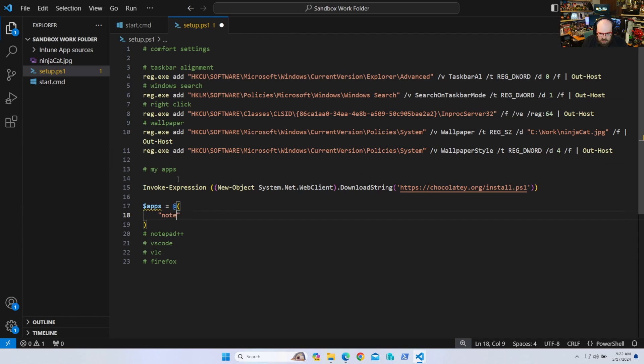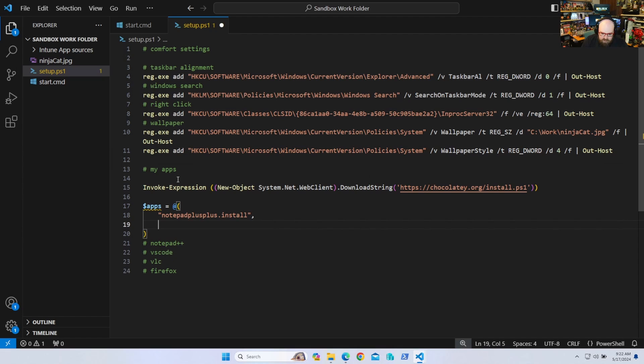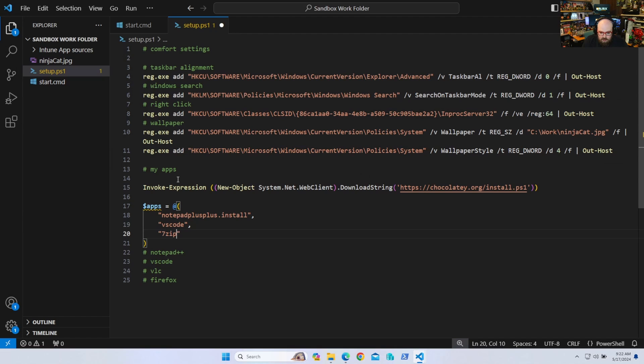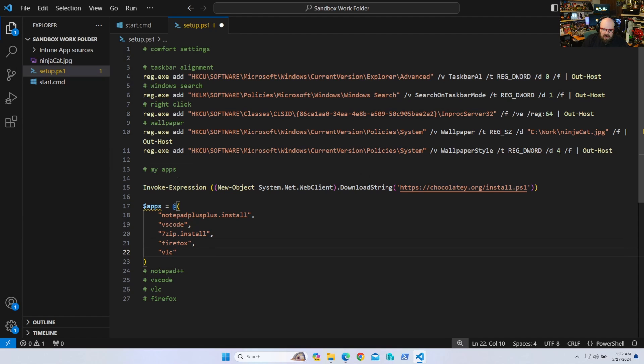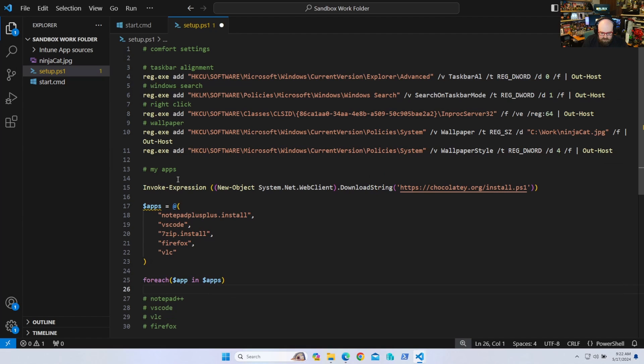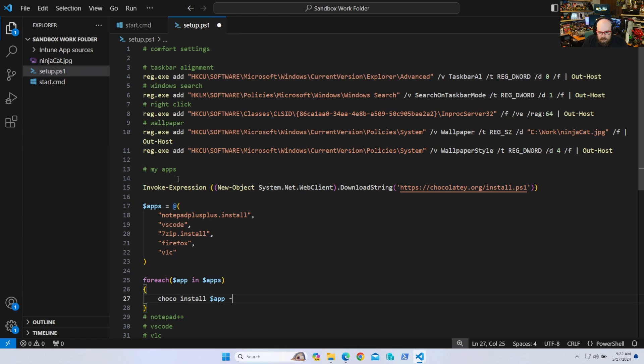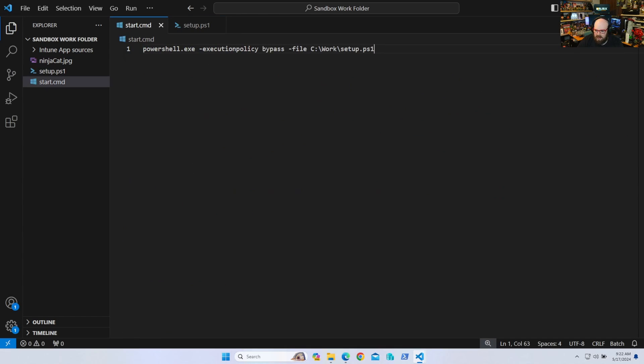So this will be notepad plus plus dot install. We'll do VS code. We'll do, seven zip would be good. Actually I almost forgot that one. I like seven zip. I'll do Firefox and I'll do VLC. So now I have to do is say for each app in apps. And this will be the Choco command. Choco install app. Why? Okay. That's my setup file. I have my start file to run that. And this is all in the sandbox folder that's being mounted to work right here.